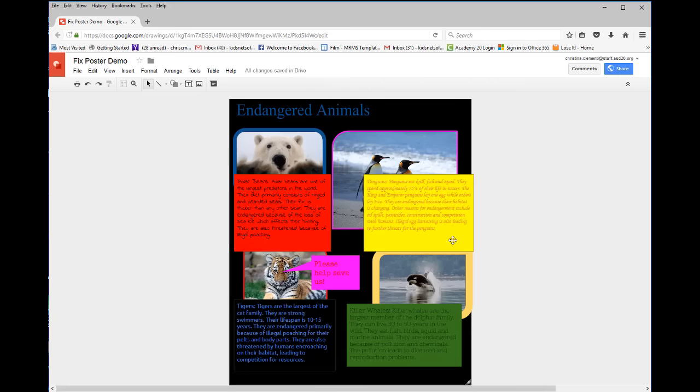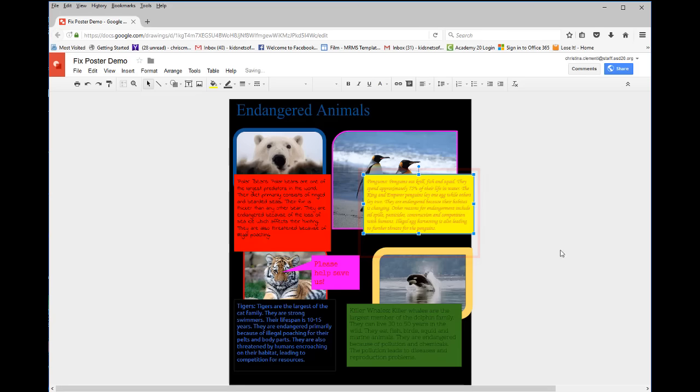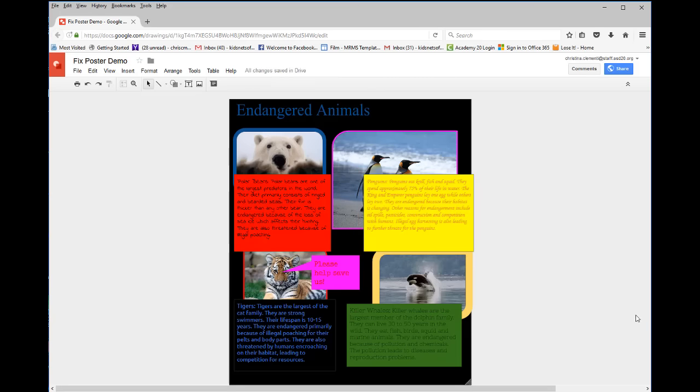If you want to make the information more compact in the text box, you would just drag so that the text fits in that box.